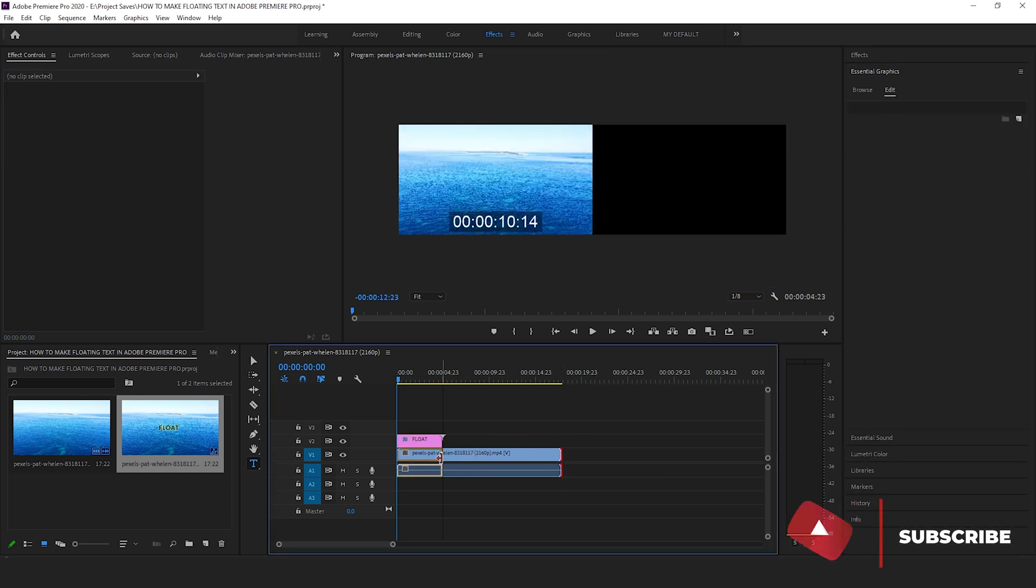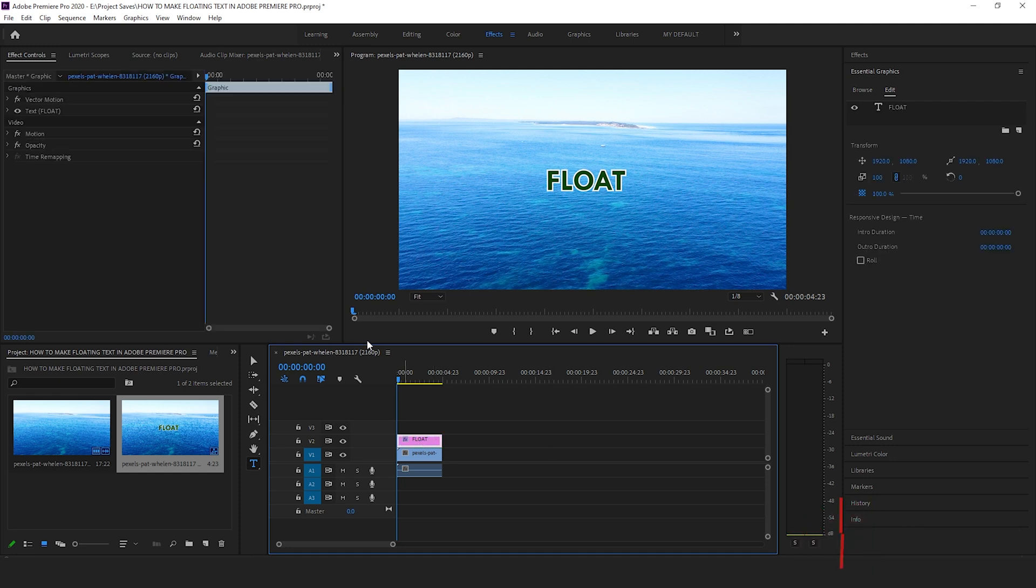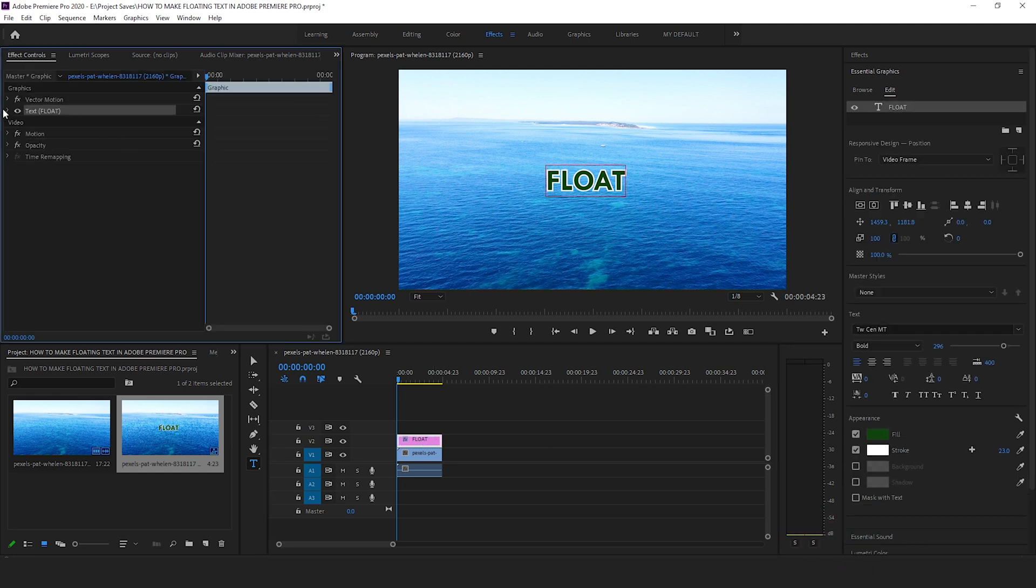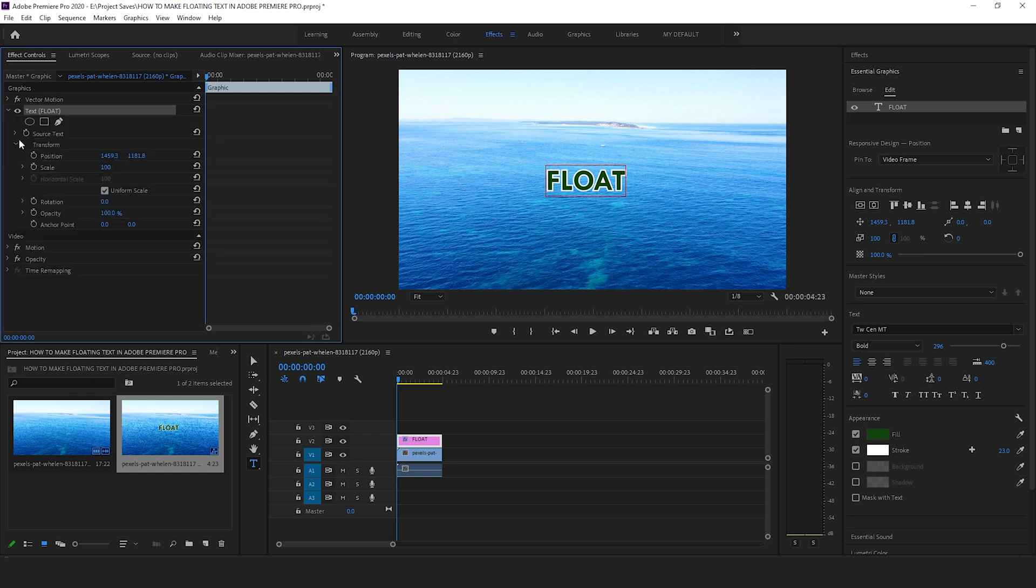let's shorten the video clip to the length of the text title. While having the text layer selected, go to the effects control panel, open up the text layer and open up the transform properties.